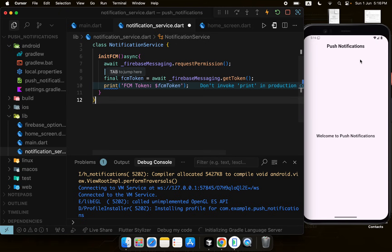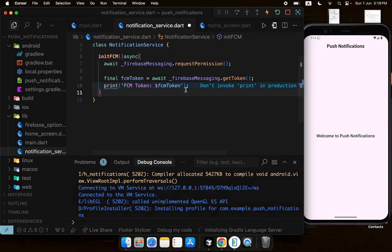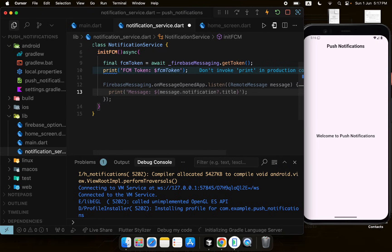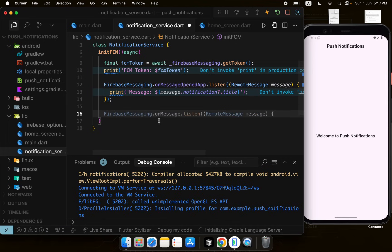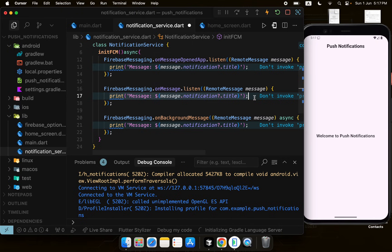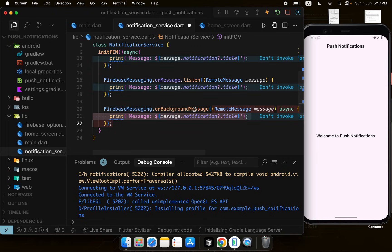We also need to listen for incoming notifications — otherwise they'll be wasted. There are three types of listeners. First, onMessageOpenedApp: triggered when the app is in the background and the user taps a notification to open it. Second, onMessage: triggered when the app is active in the foreground and a notification is received. Third, onBackgroundMessage: triggered when the app is completely closed and the user taps the notification.